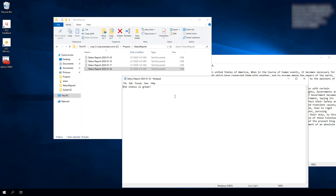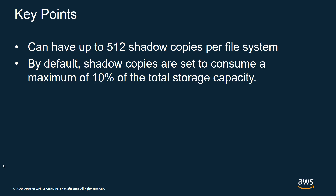Shadow copies enables your users to restore their files from the last shadow copy backup. Now that you've seen how shadow copies works, let's go through some key points. You can have up to 512 shadow copies per file system. By default, shadow copies are set to consume a maximum of 10% of the total storage capacity of the file system.